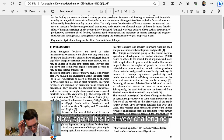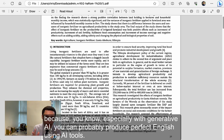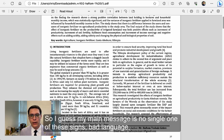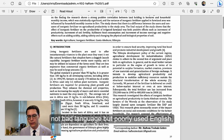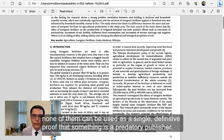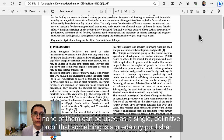Now, this is all very challenging because, especially with generative AI, you can probably produce perfect English using AI tools. So my main message is that no single one of these signs — bad language, claiming to be indexed in fake sources, or a low article processing charge — none of them can be used as a single definitive proof that something is a predatory publisher.